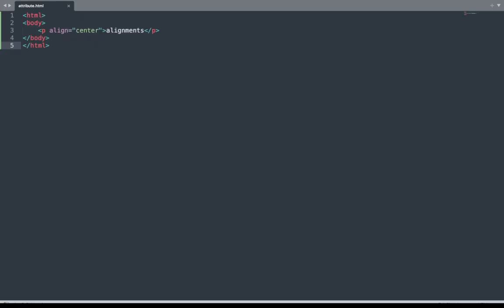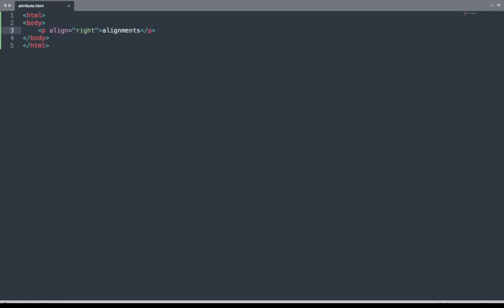Now let's open the code window. We can also change the alignment to left, right, or justify. We add 'right' here, save the code, and open the browser window. Refresh — see, on the browser, 'alignment' is on the right side. We can also change to justify or left.